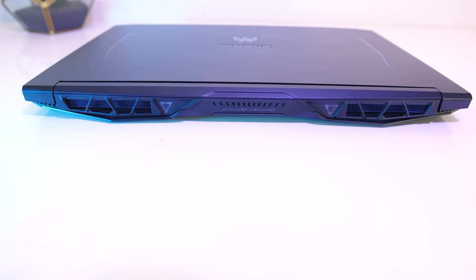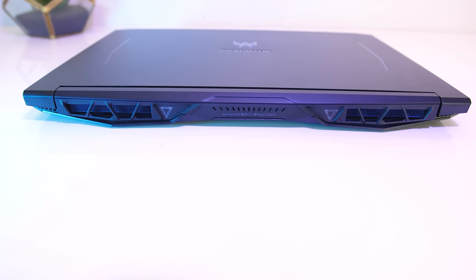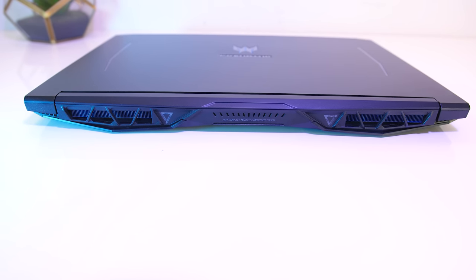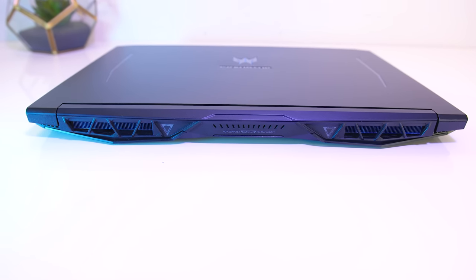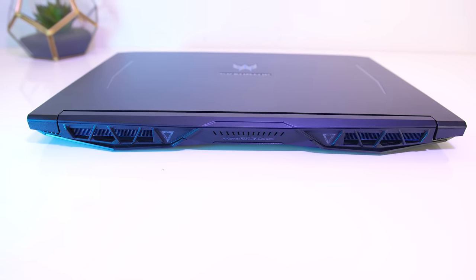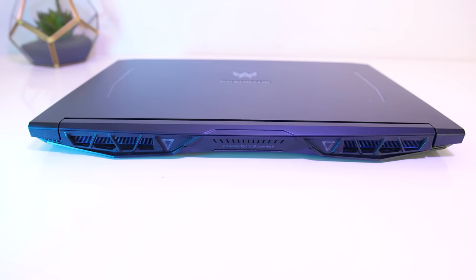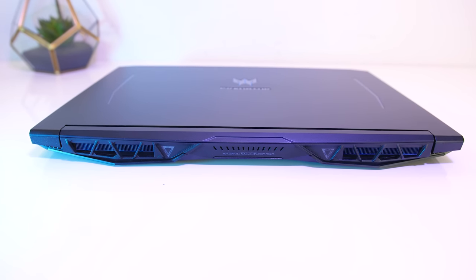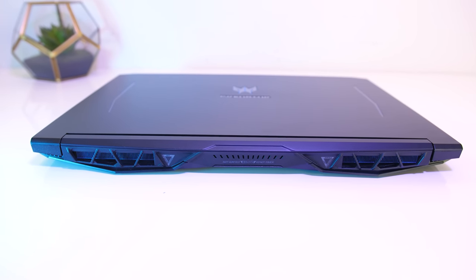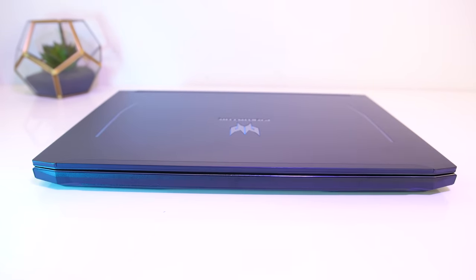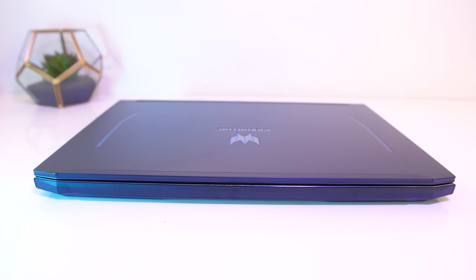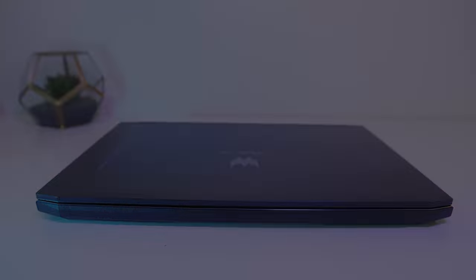On the back there are two air exhausts near the corners with a blue finish, and like other Acer laptops a warning about it being a hot surface, though I didn't find mine to get too hot there. There's nothing on the front, it's just plastic and is part of the bottom panel.